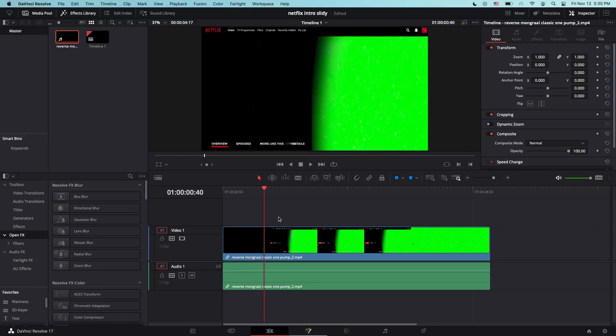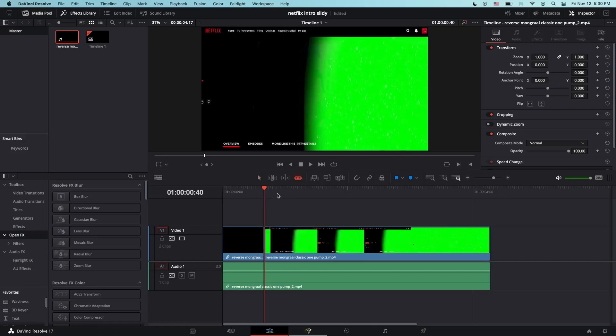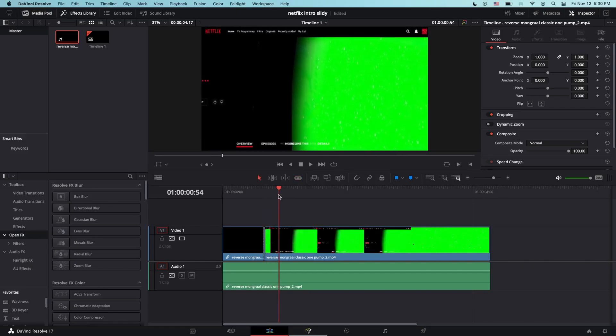Right there at the 40th frame you can check by here. What you want to do is split the clip right there at the 40th frame. It doesn't have to be exactly like 39 or 41. Now click on the second clip, right click, and then you're going to open the fusion page.